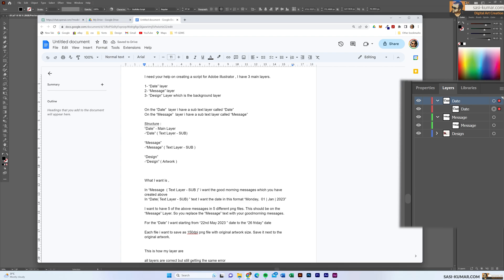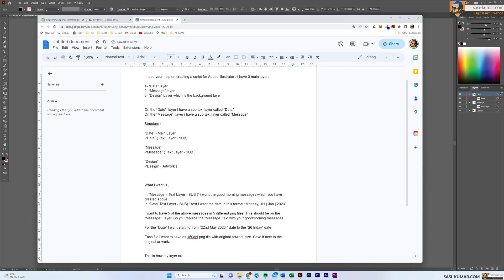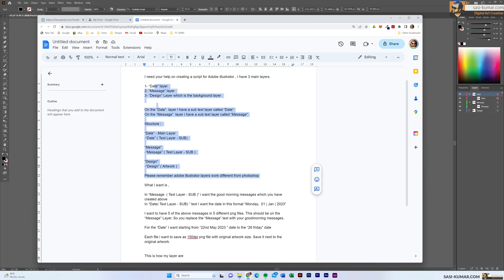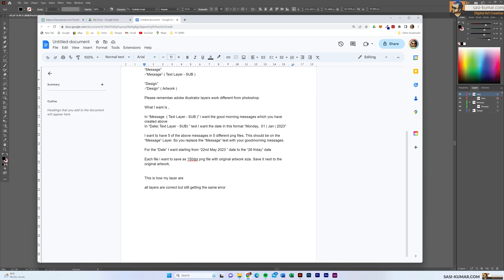I'm also adding structure so ChatGPT has a better understanding. And I'm adding one more line specifically for Illustrator — this is really helpful because Illustrator layers work differently from Photoshop. For Photoshop it's really easy and most of the time it will work, but for Illustrator it doesn't always work. So I add the line: please remember Adobe Illustrator layers work differently from Photoshop. This can really save a lot of time.